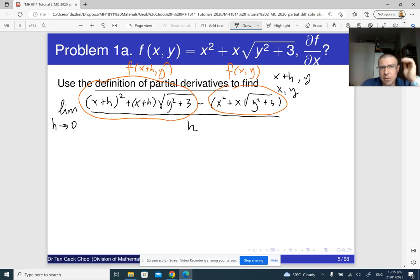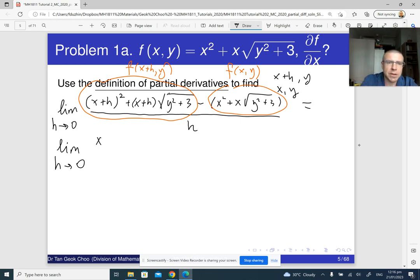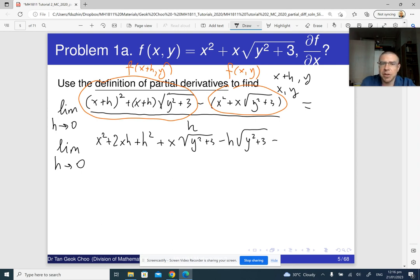Now we just need to simplify this. This equals the limit as h goes to 0, and we open it up. For (x plus h) squared, we use the formula from secondary school: x squared plus 2xh plus h squared. Plus (x plus h) times the square root of (y squared plus 3), which expands to x times the square root of (y squared plus 3) plus h times the square root of (y squared plus 3). Minus x squared minus x times the square root of (y squared plus 3). All divided by h.